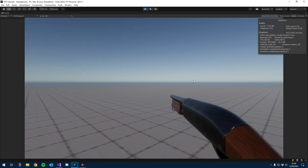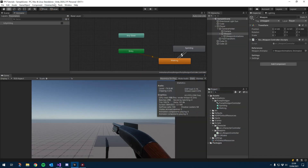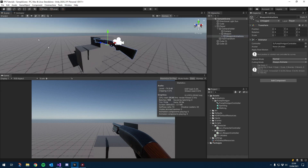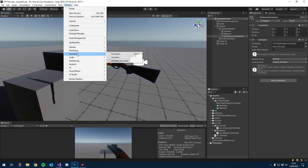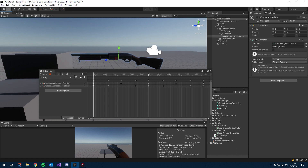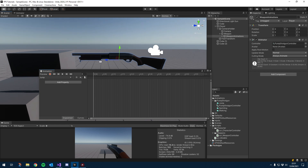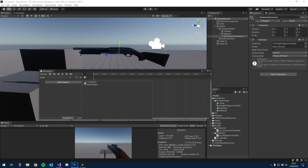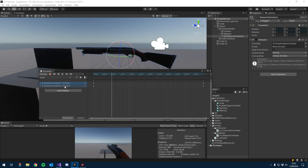Let's go ahead and create our jumping and landing animations. I'm going to click on weapon animations, make sure the scene view is up, then go to Window, Animation, Animation. I'm going to create a new clip, put it in the same place as the others, and instead of calling it new animation we are going to call this jump. Very similar to the other animations, we're going to add a property — we'll add transform, and our position and rotation.